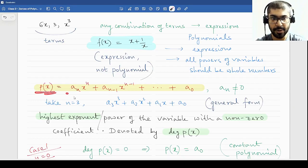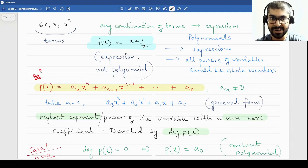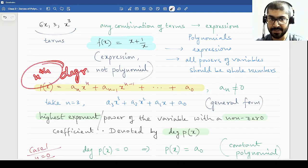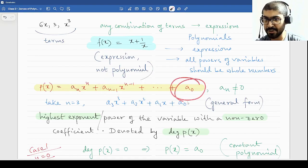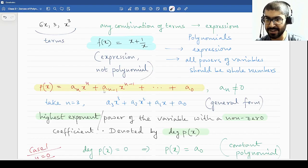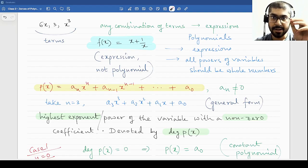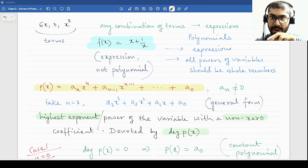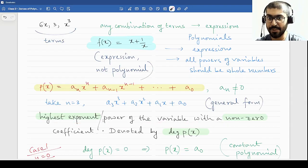The general form of polynomials is given by p(x) = aₙxⁿ + aₙ₋₁xⁿ⁻¹ + ... This is the general form of a degree-n polynomial. These are the coefficients, and the last term is a constant, with decreasing powers of x. aₙ is non-zero since this is a degree-n polynomial — if it were zero it would reduce to degree n minus 1. The highest exponent or power of the variable with a non-zero coefficient is known as the degree of a polynomial, denoted as degree of p(x).